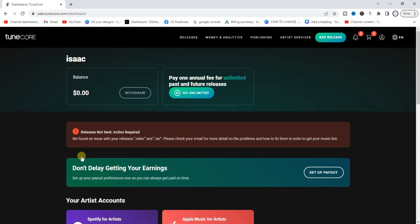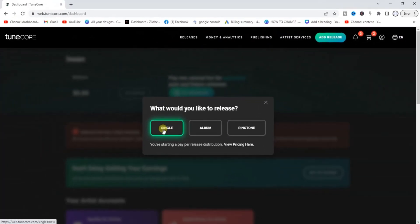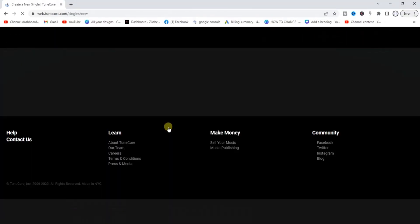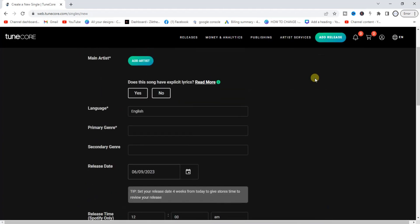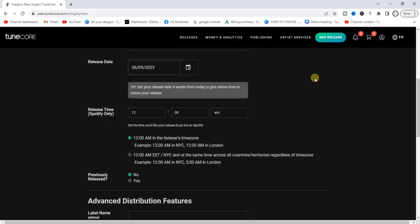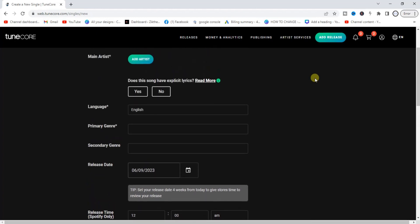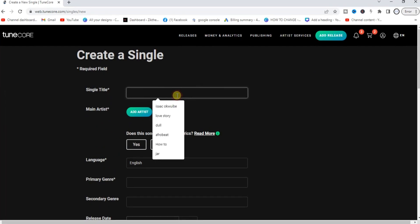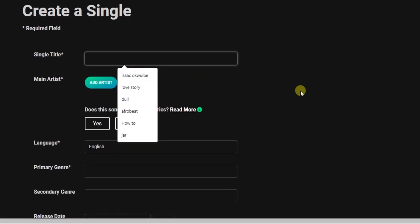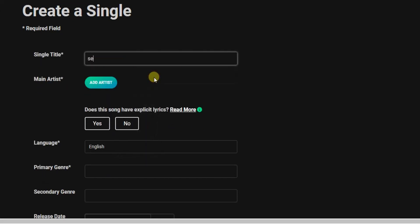Once you are on your Tunko dashboard, find the 'Add Release' button at the top of your screen and tap on that. Select 'Single', and then you have to enter information about your song. Start with the song title — for example, if I say the song title is 'Sweet Melody'.